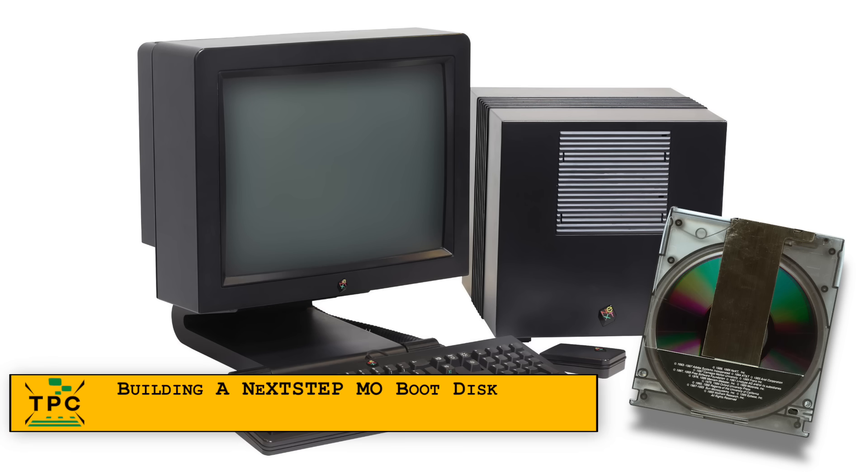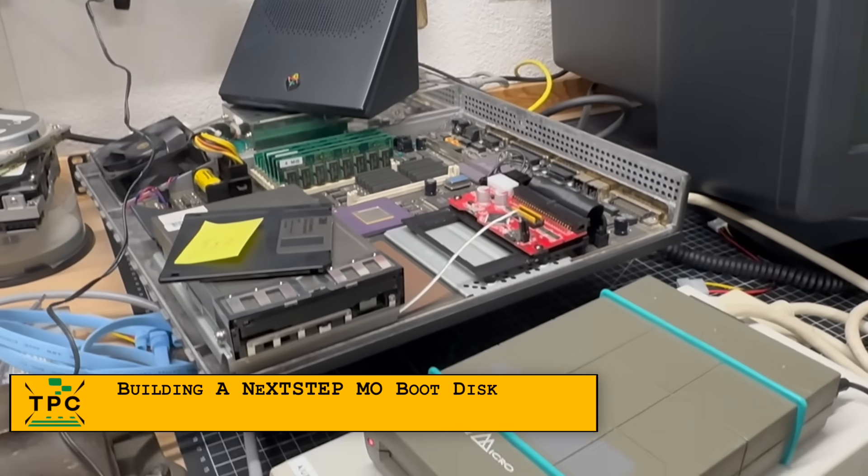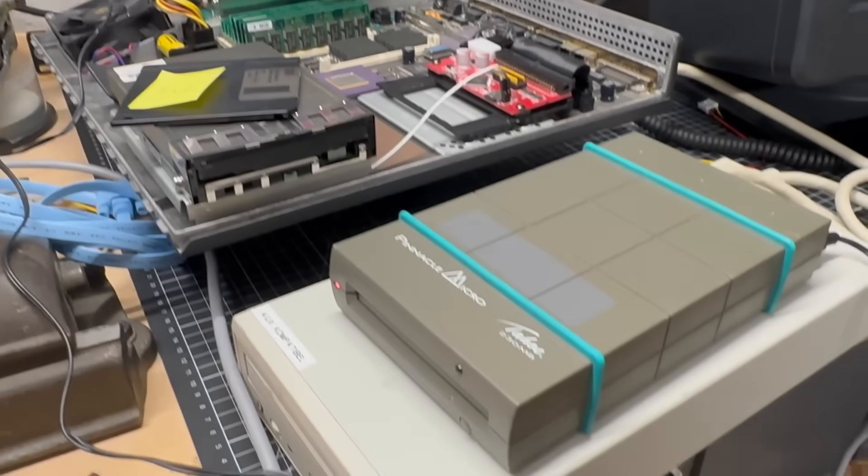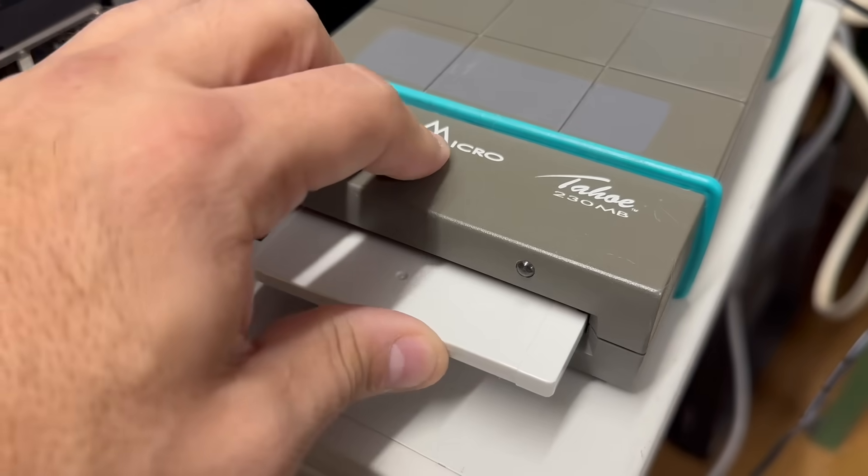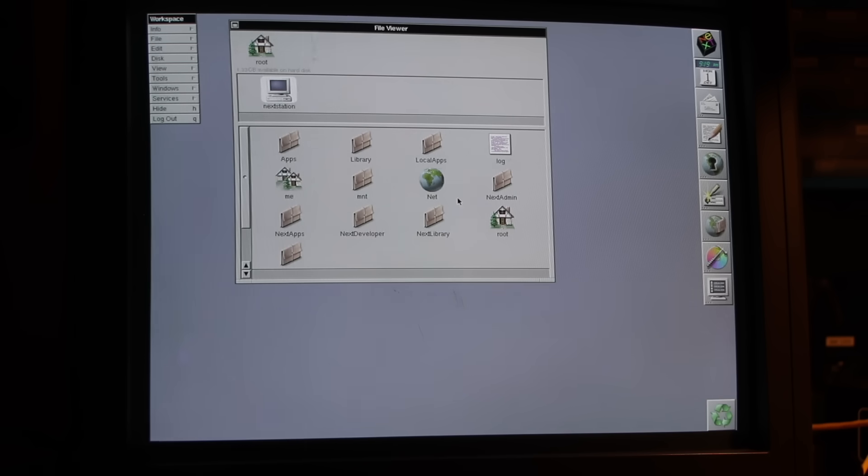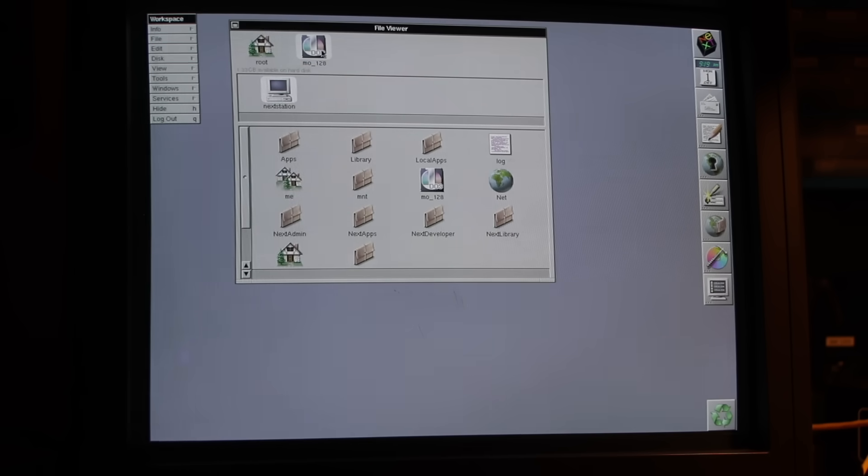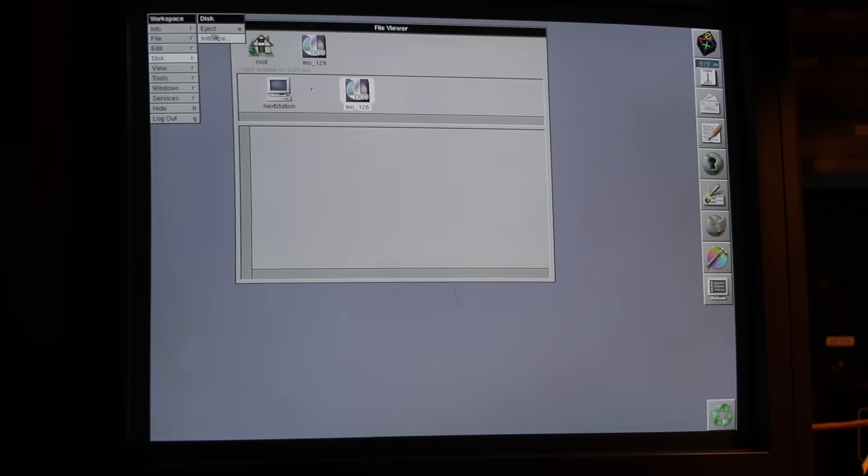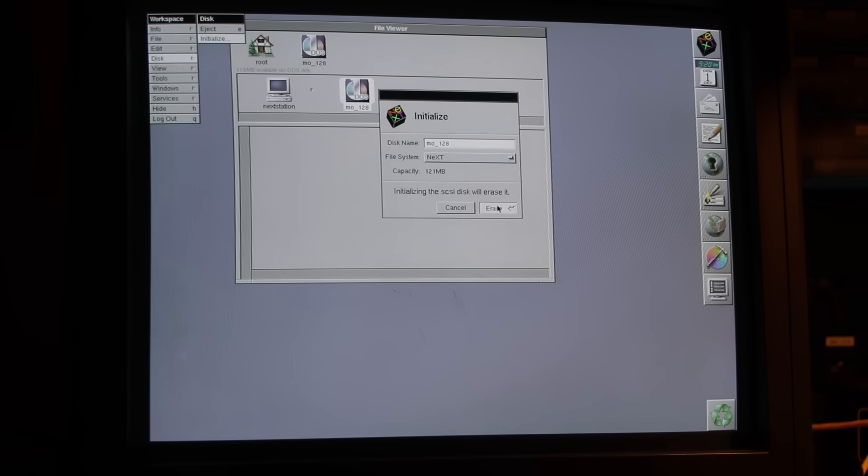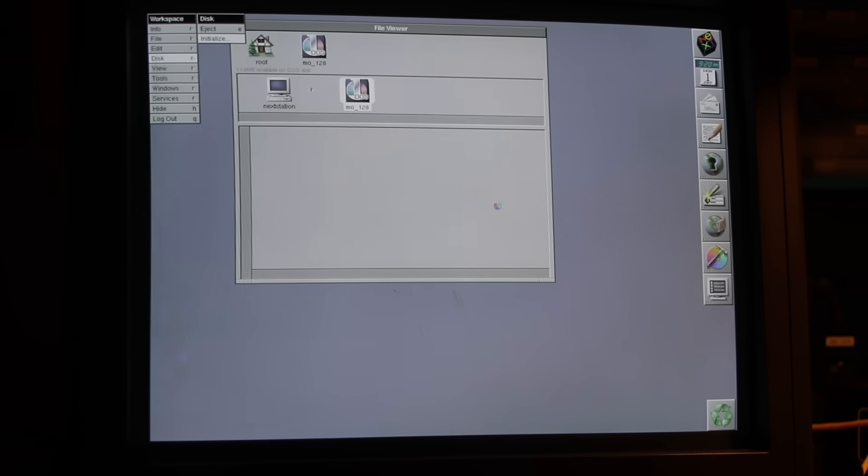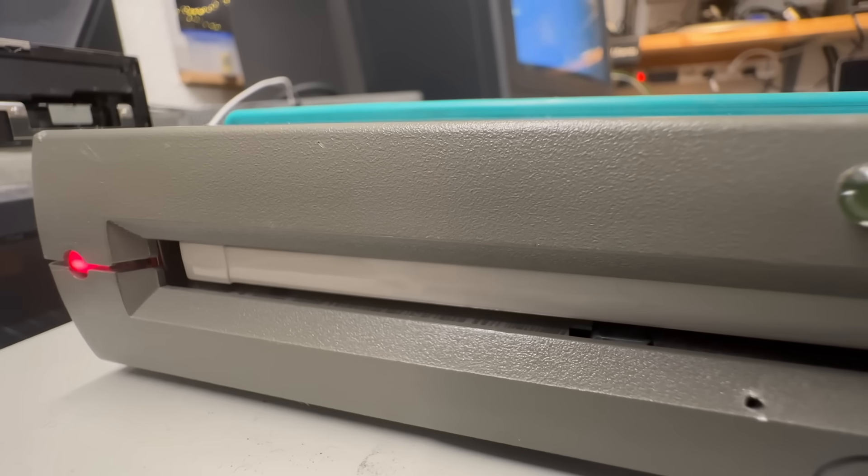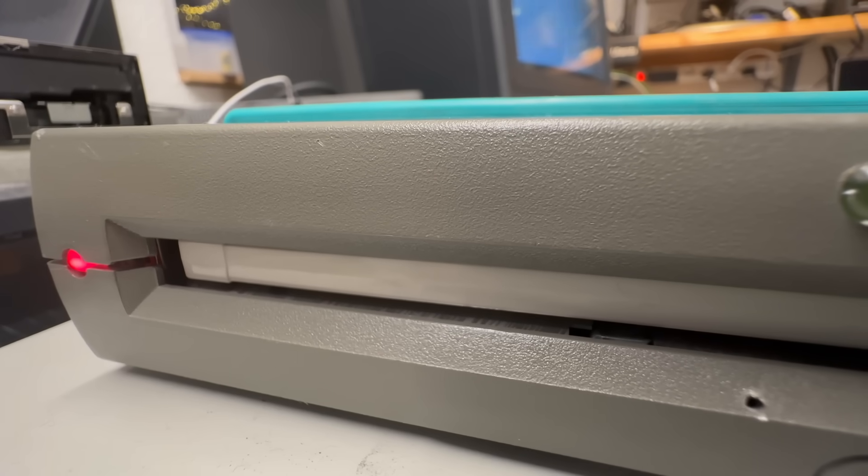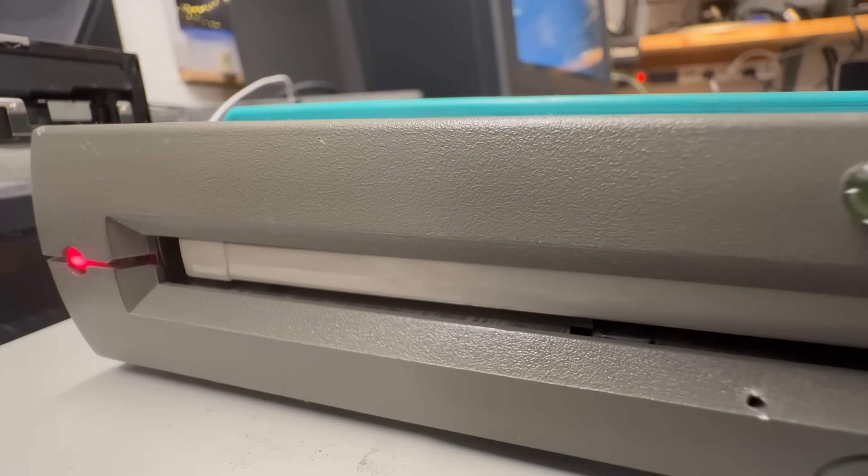But what was it like to use an MO disc in practice? To demo this, I'll be using this 1995 Pinnacle Micro MO drive. Surprisingly, it was recognized immediately by the NeXTstation and it let me format the disc without any issues. That's more than I can say for the iOmega Jazz drive, as we'll see in a minute. Also, don't be alarmed by the sound. This is totally normal.